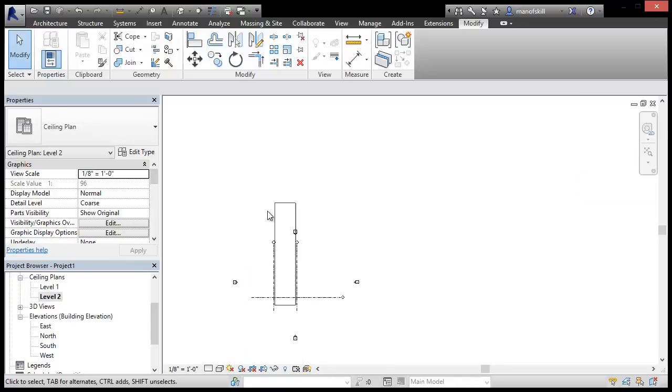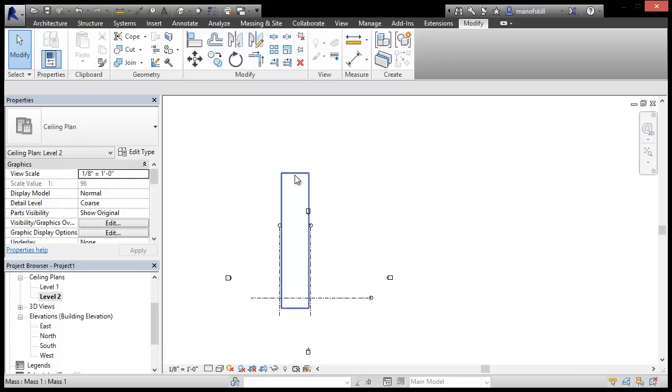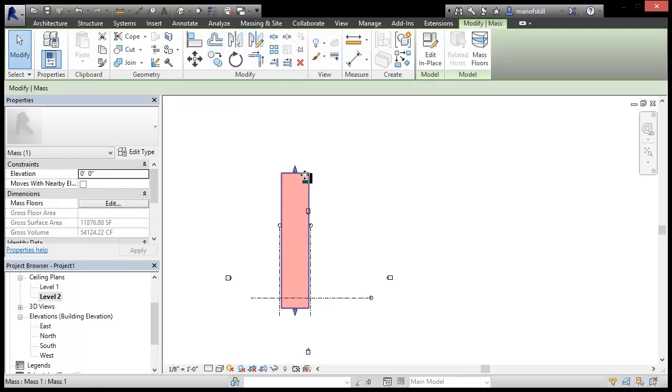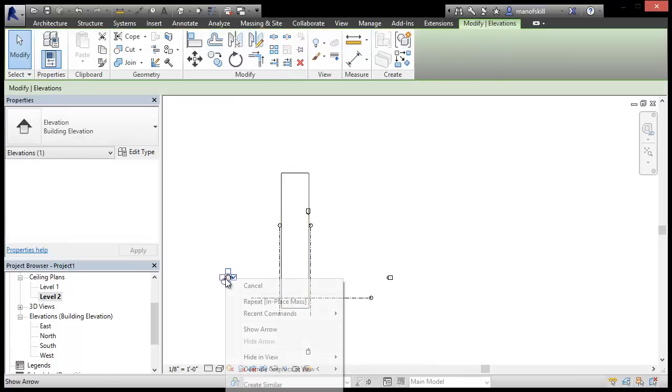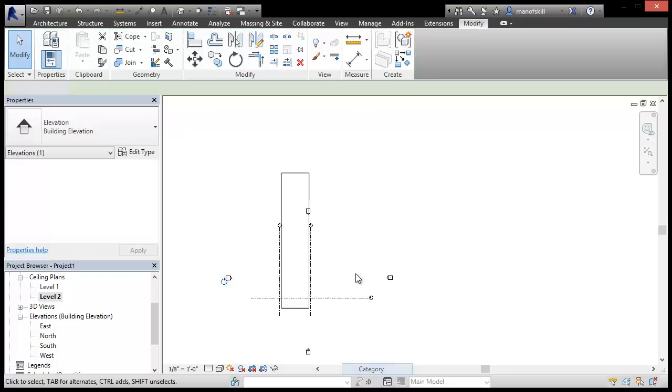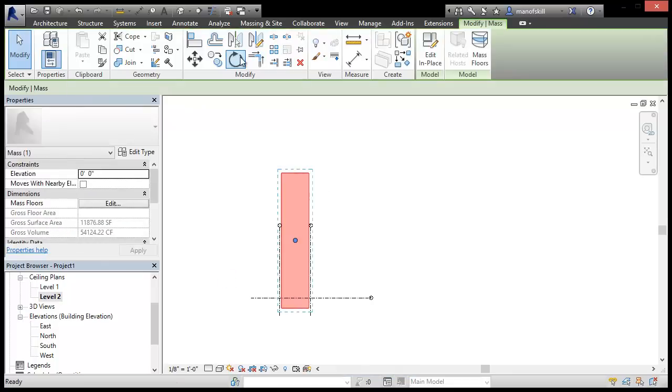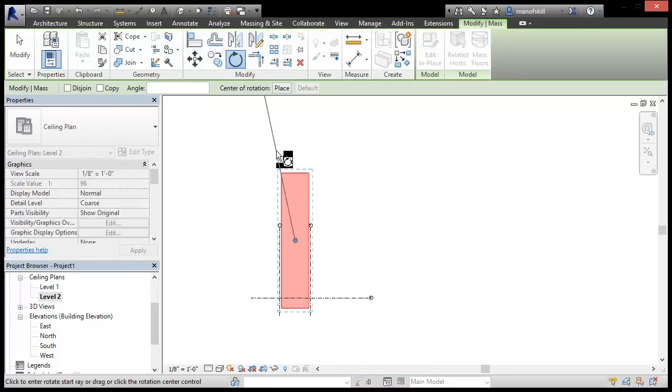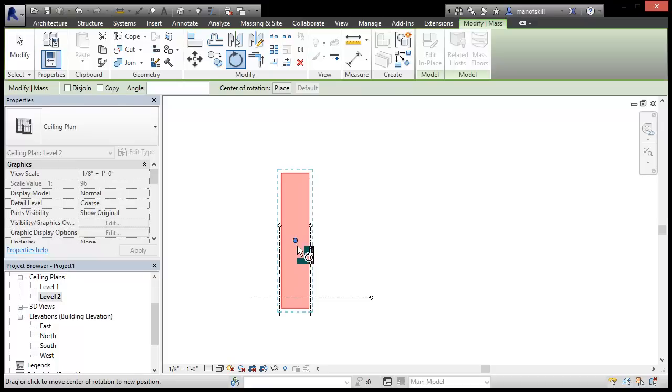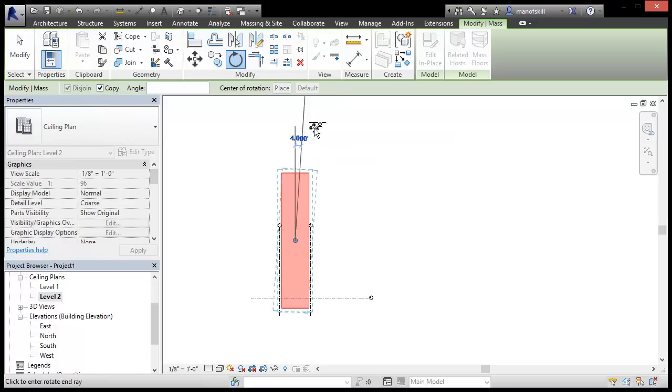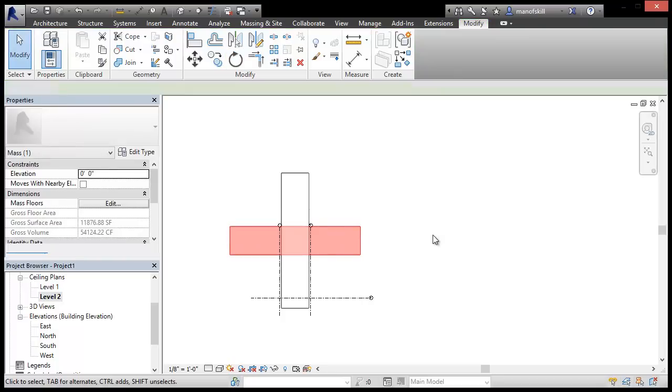So I'll head back over to my plan view and these things are in my way. So I am going to rotate around the center there. That's fine. I'm going to make sure I click copy and I'm going to rotate 90 degrees.